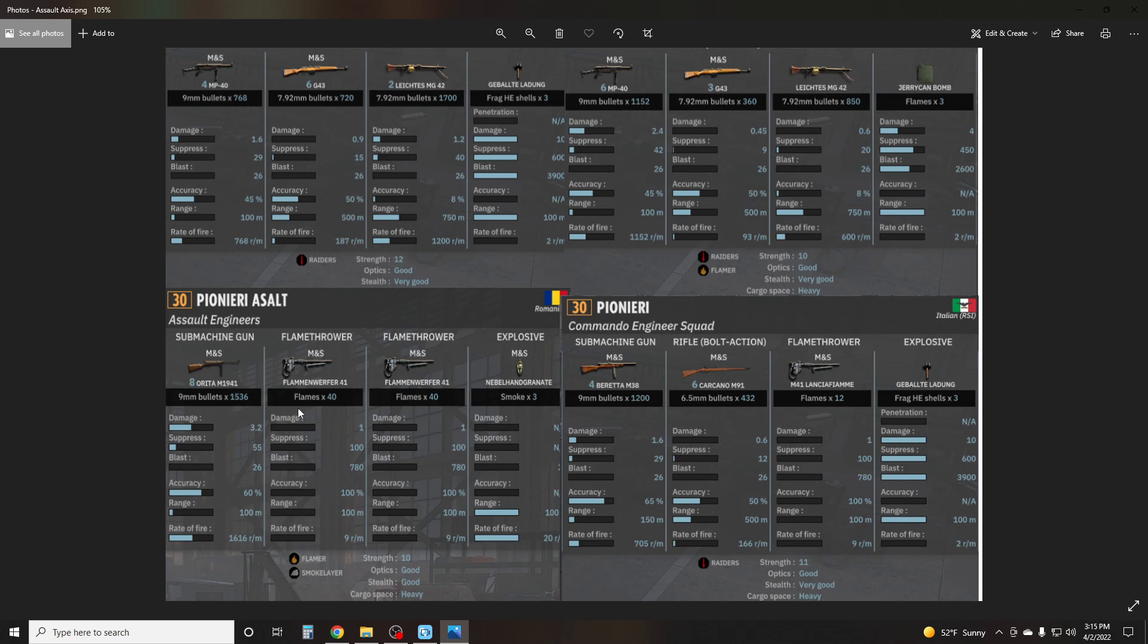You will generally dominate any CQC combat with almost any other CQC unit with this unit right here. Because other units with grenades really can never throw them off because you have two flamethrowers going, so they constantly have to move. Remember, you have to stand still to throw the grenade. So as long as the flamethrowers continue to fire, they never get a chance to fire. And then you have eight submachine guns just constantly melting the enemy's troops while they're trying to move around, dodging the flames. So these are very, very potent CQC units.